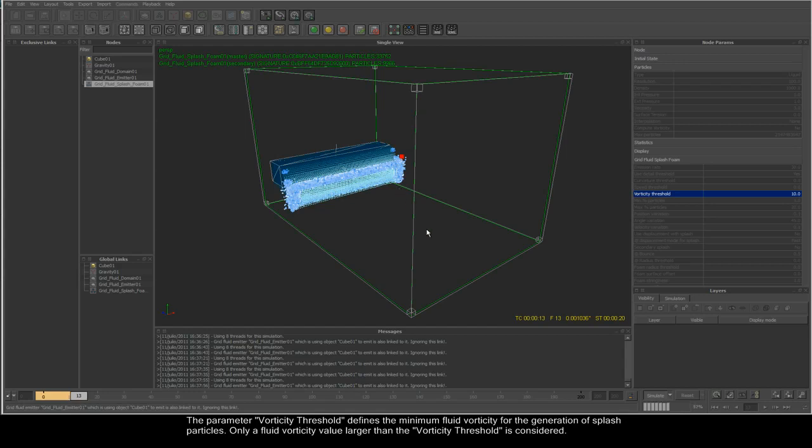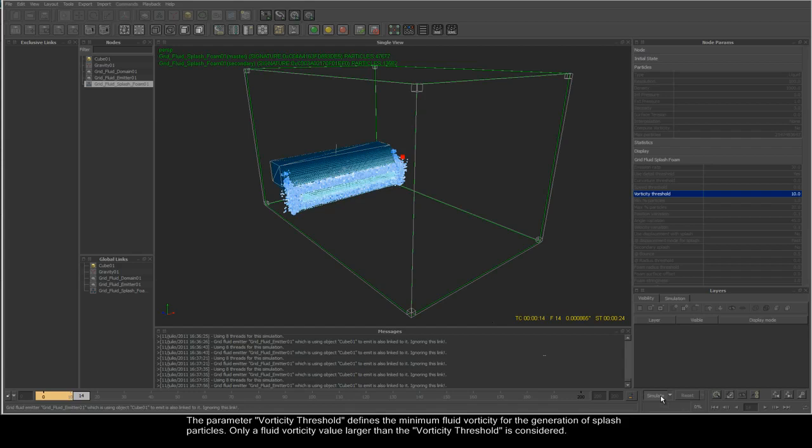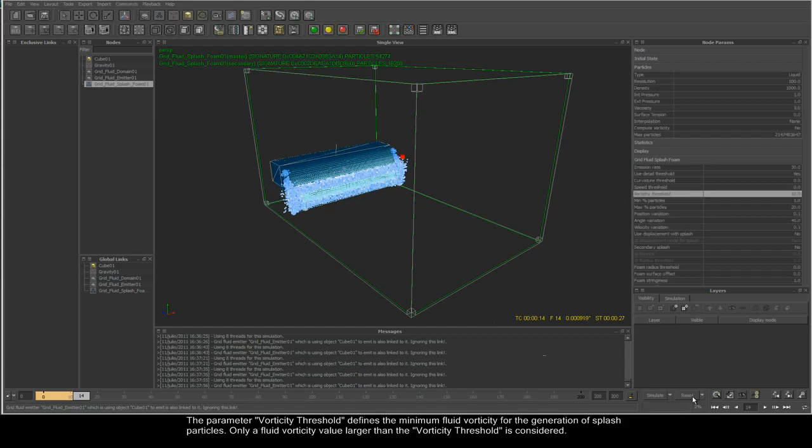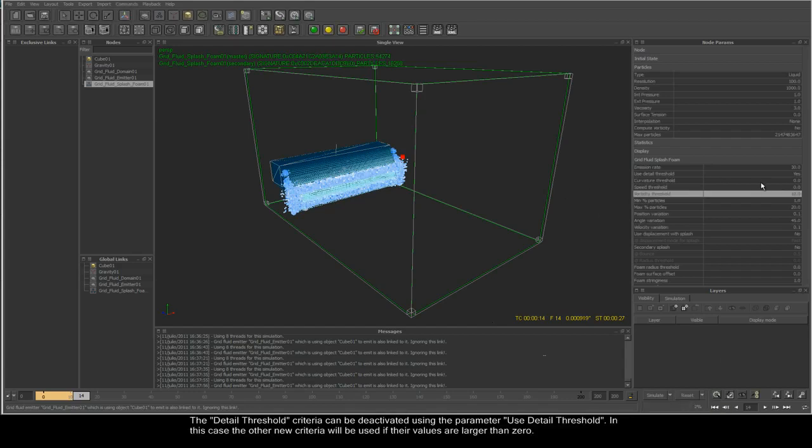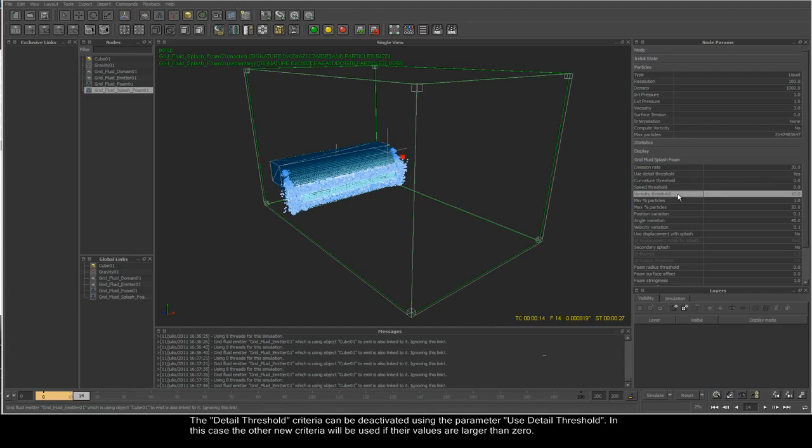The detail threshold criteria can be deactivated using the useDetailThreshold parameter. In this case, the other new criteria will be used if their values are larger than zero.